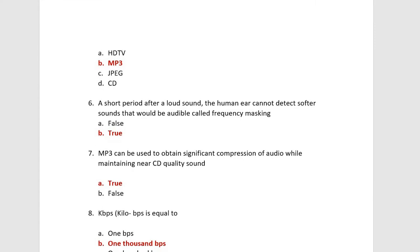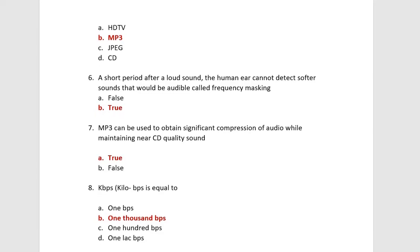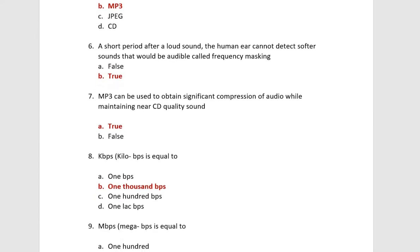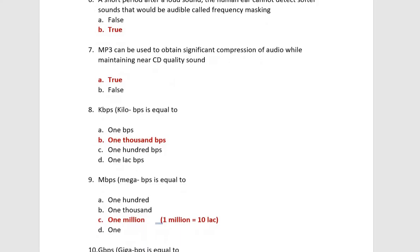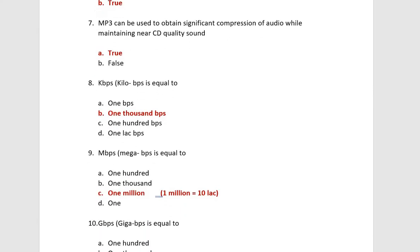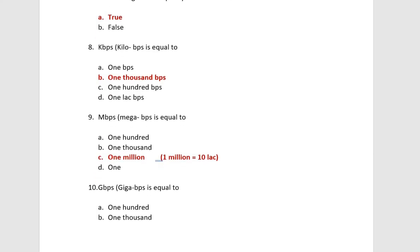A short period after a loud sound, the human ear cannot detect softer sound that would be audibly called frequency masking. This is a definition of frequency masking. MP3 can be used to obtain significant compression of audio while maintaining near CD quality sound. This is true. And you know CD is called Compact Disc.